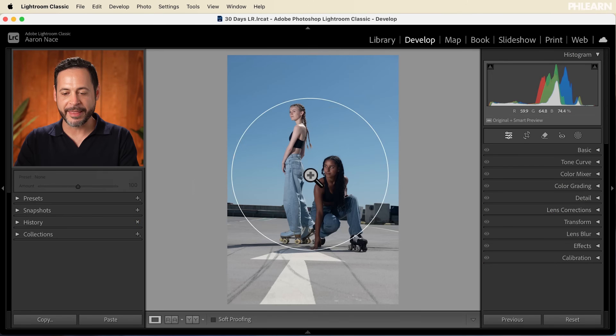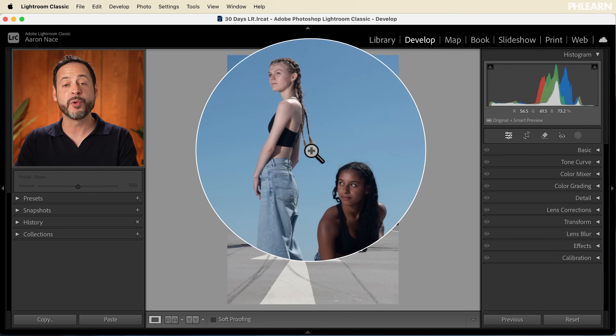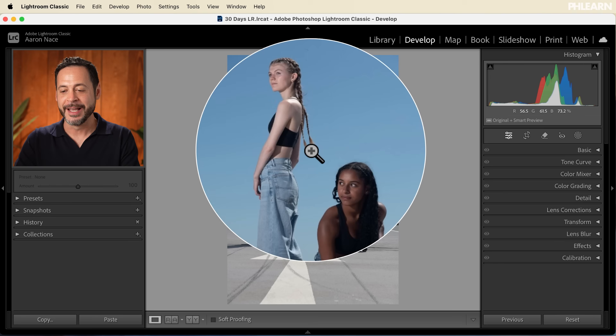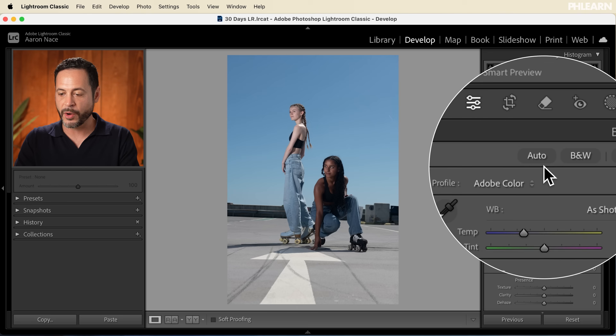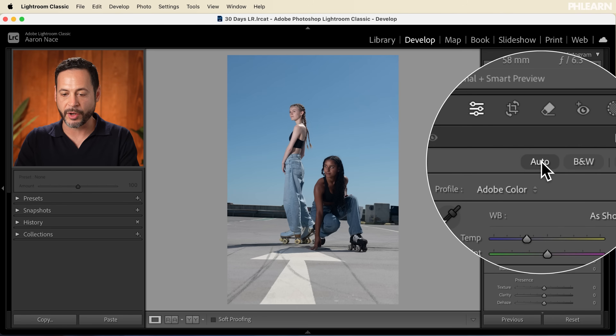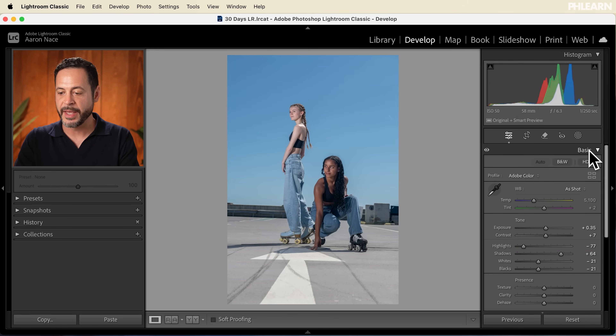We're going to be editing this awesome photograph today. If you want to follow along, you can download this raw photograph completely free — just follow the link right down below. We're going to start off here in the Develop tab. We're going to go to Basic and apply an auto setting to our image. That looks really good.